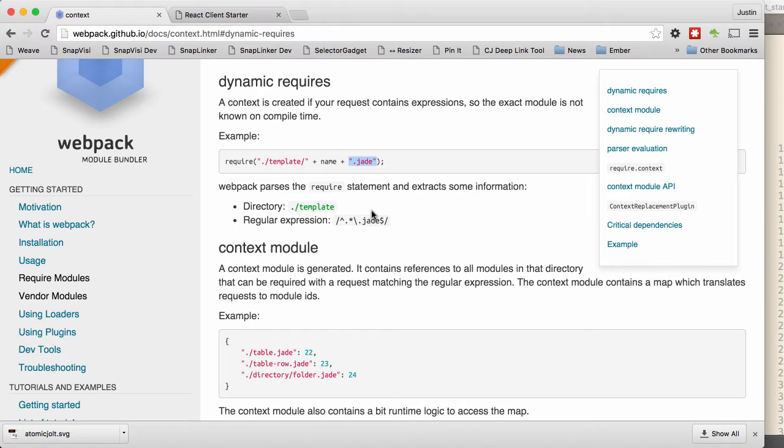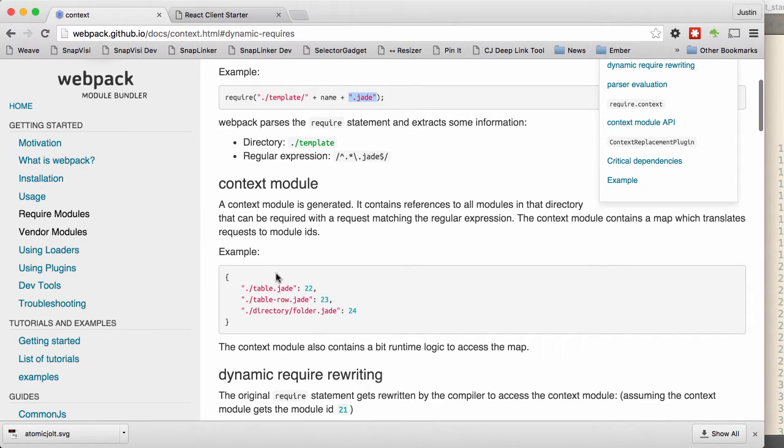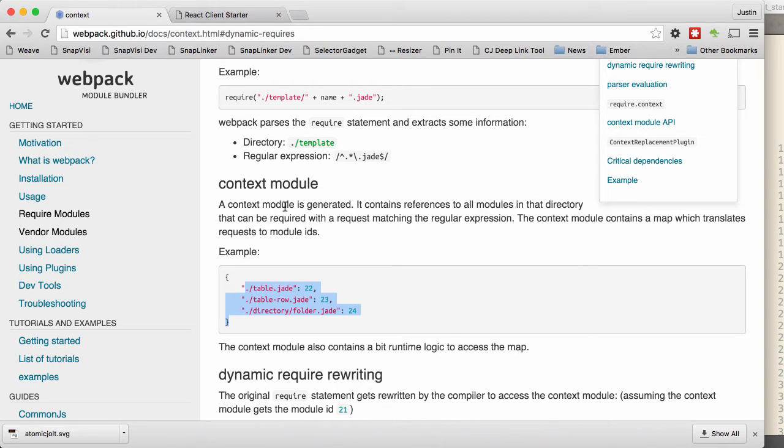So if you have a situation where you have these three files in your template directory, when you add this line of code, these three files will be included in the bundle, and then it will generate this context module, which allows you to get a hold of the code inside of any of those modules at runtime.